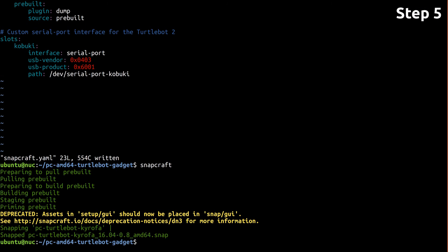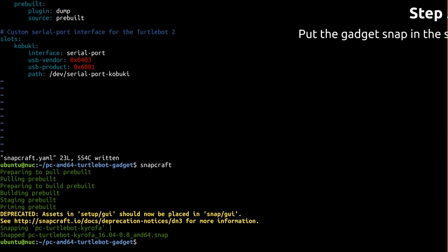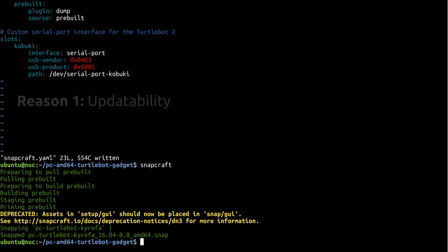You don't technically need the gadget snap in the store just to create an image, but there are two reasons you'll want it there. Without putting it in the store, you have no way of updating it in the future.